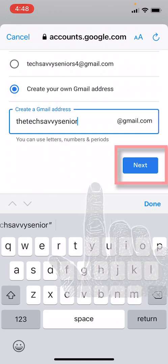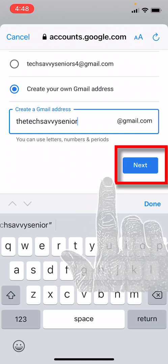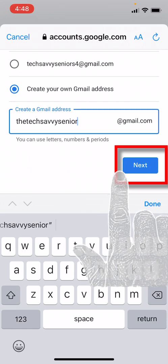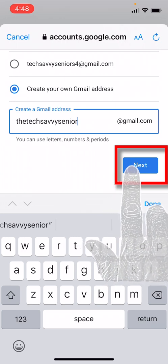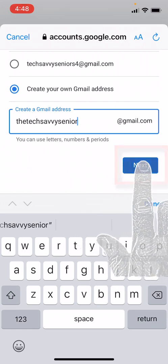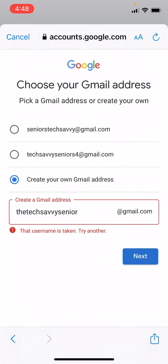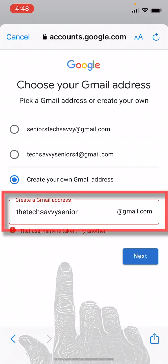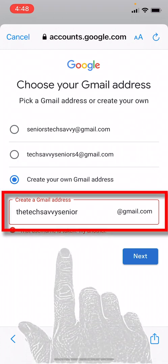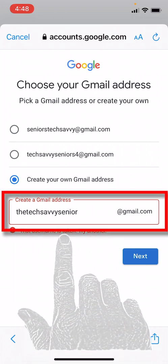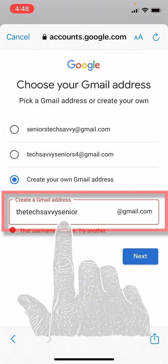Uh oh, that username is taken. Let's try something else.